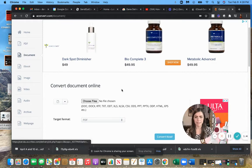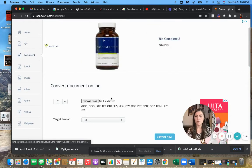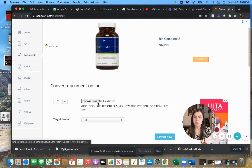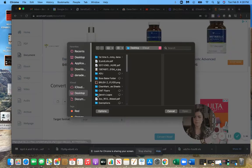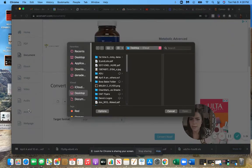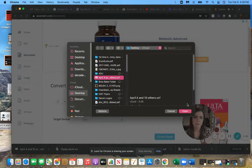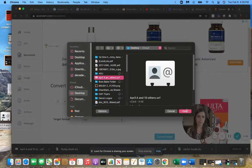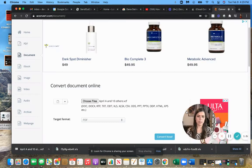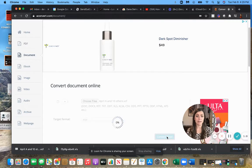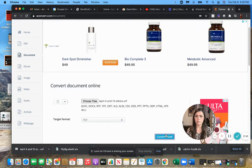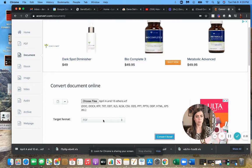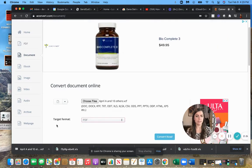So we are going to choose a file, so we want this April 1 and then open, convert now. Actually, you know what, I skipped a step. We need a different format. We don't want PDF.